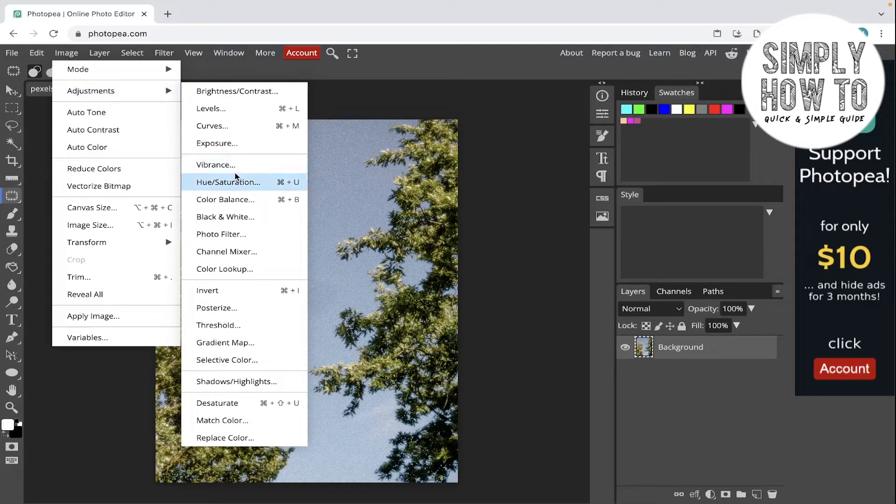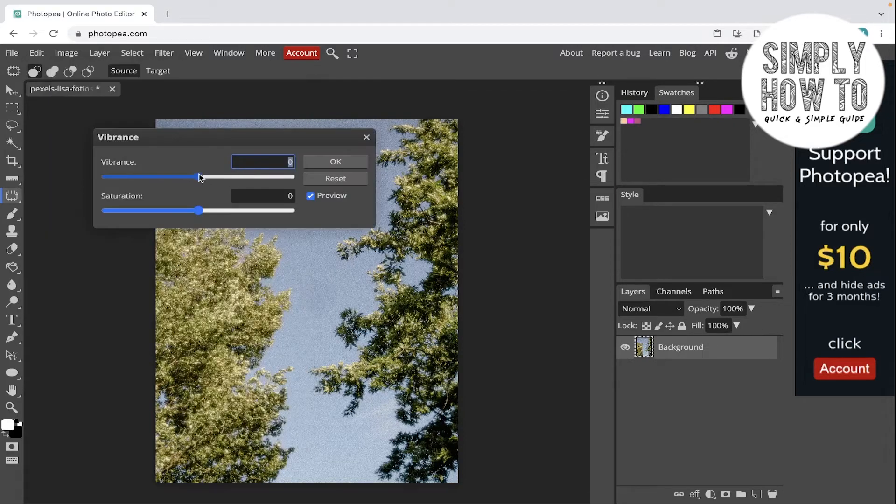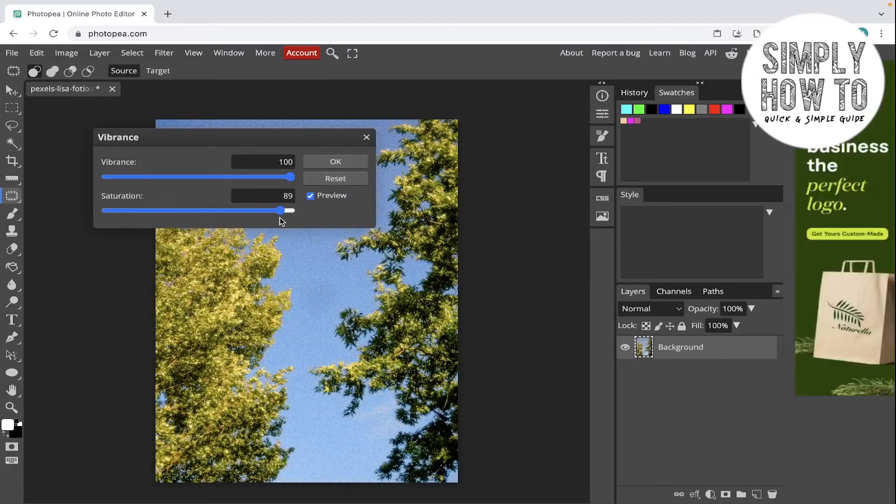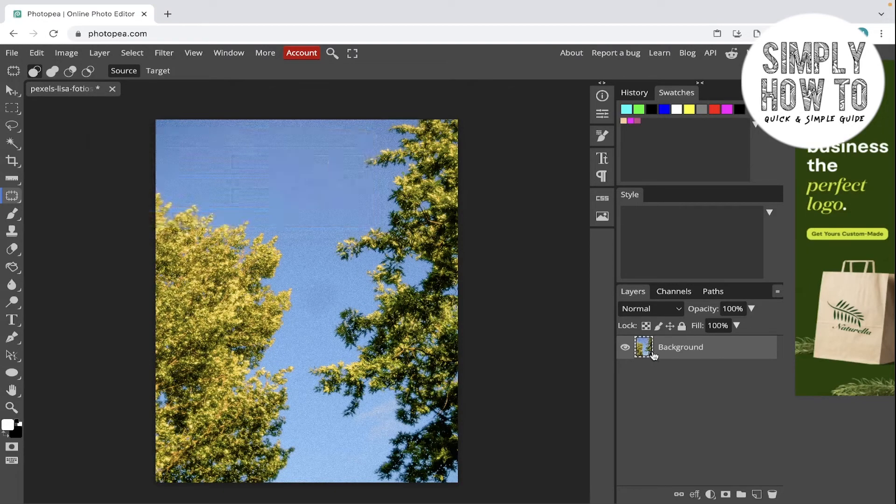Let's say we added vibrance and increase the vibrance like this, and the saturation like this. Let's say that we increased it like this and click done. Okay, as you can see...